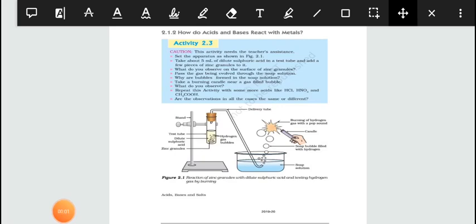Hello everyone. So far we have studied the basic properties of acids and bases and how to identify acids and bases. In this module today, we are going to discuss the chemical properties of acids and bases.